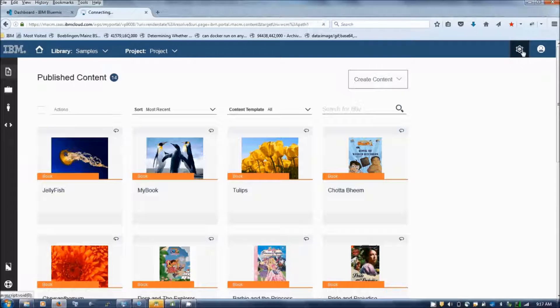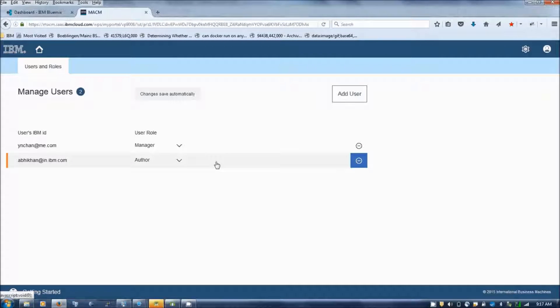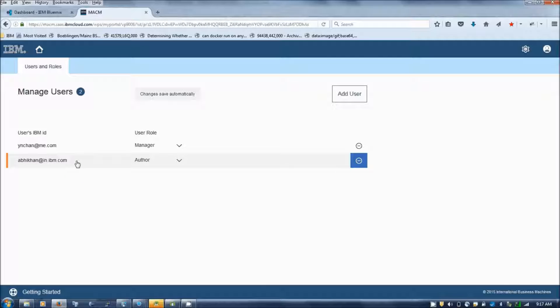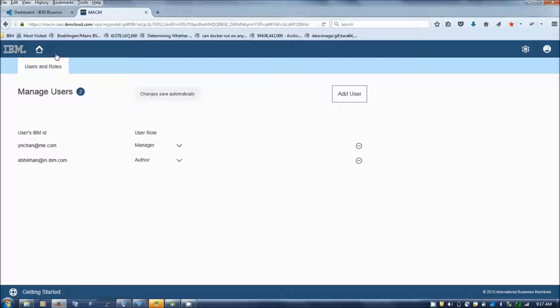You can go to manage users and you can specify the author IBM ID and his role. So when an author enters to MACM, he needs to create a project.